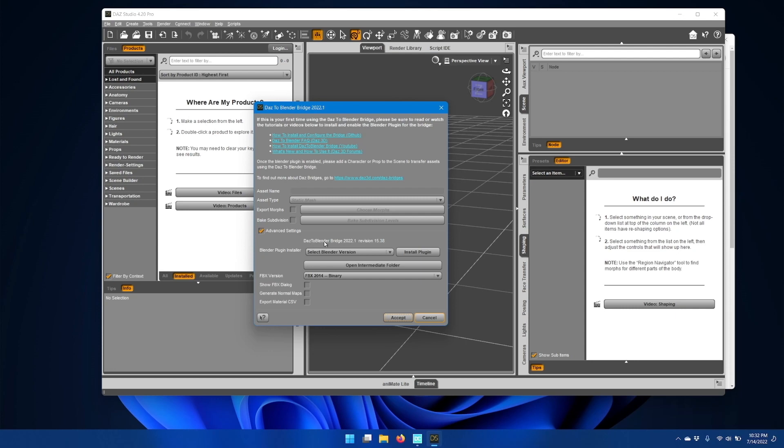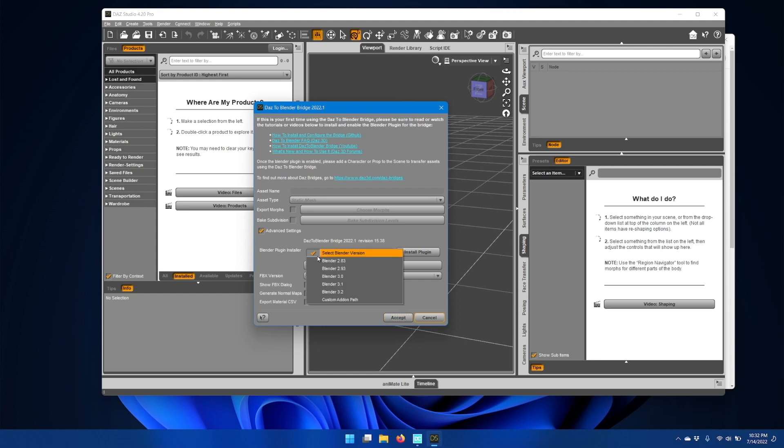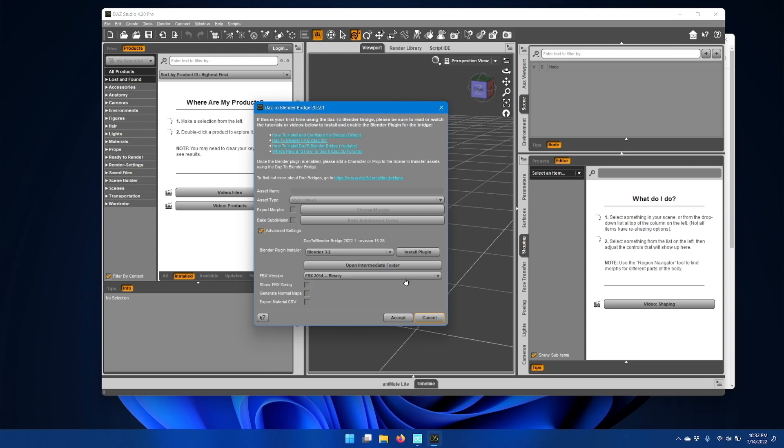Once the DAS Studio plugin is installed, you'll need to also install the Blender plugin. To do that with the updated plugin, go to the advanced settings section and go to Blender plugin installer, select Blender version, and I'll be installing this into Blender 3.2, and then click install plugin.